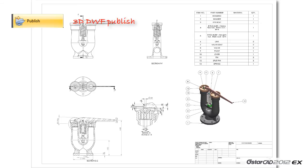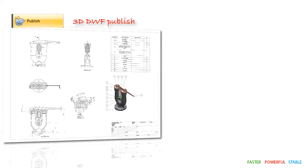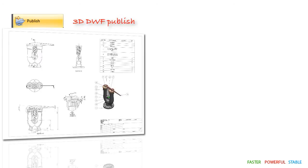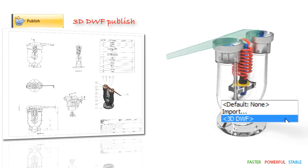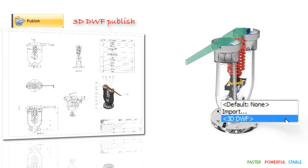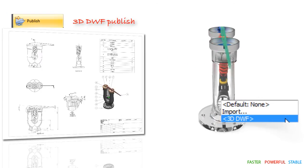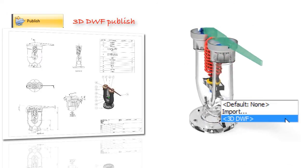The publish command tool has been added with 3D DWF options for better viewing and communication.